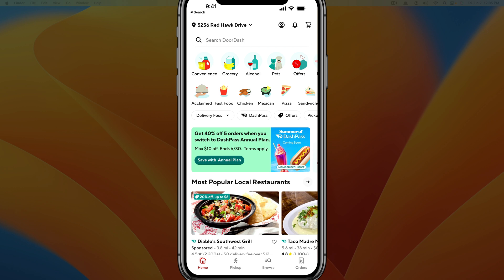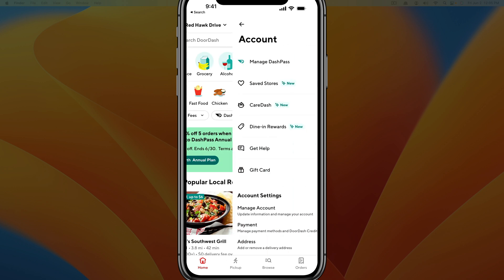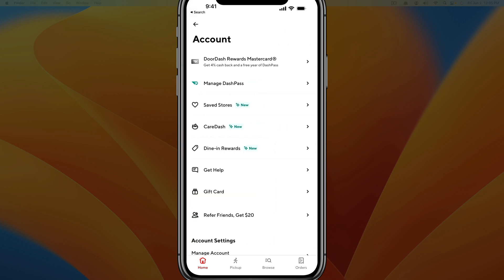Once you've logged into your account, you're going to see the little profile icon — a little circle with a little avatar inside of it — in the upper right-hand corner of your screen. Tap on that, and that'll take you to your account.